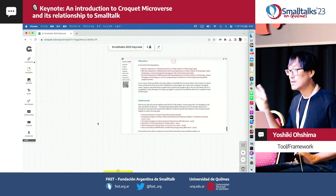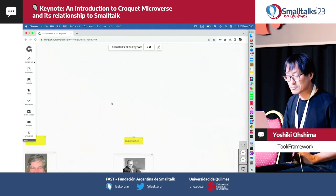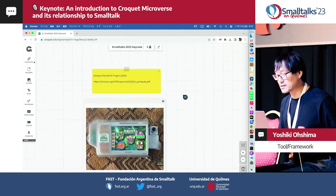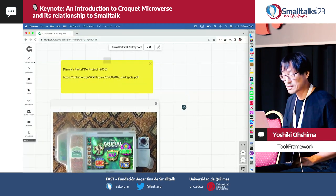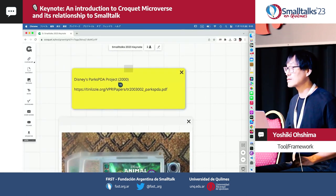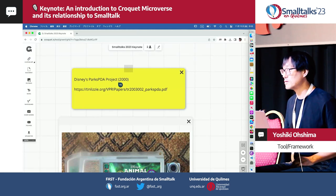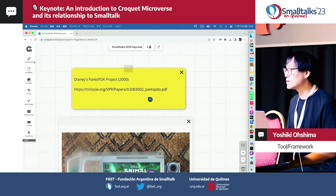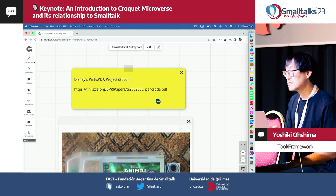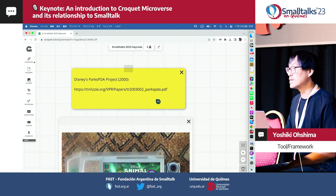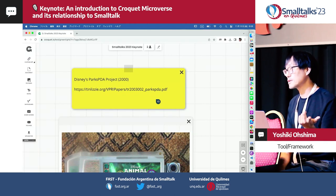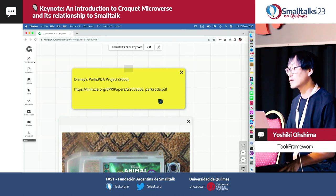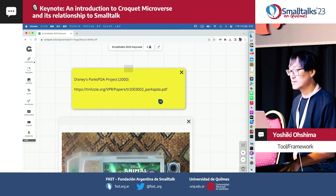I'm going to show many more features. Then we actually talk about the Smalltalk-related things. I started using Smalltalk about 25 years ago. In the year 2000, I joined a group at Disney, where they started looking at PDAs and thought that in the future, people would be carrying small devices in theme parks.